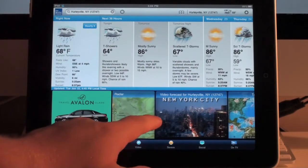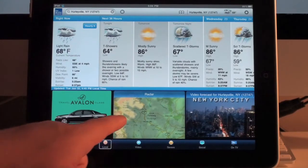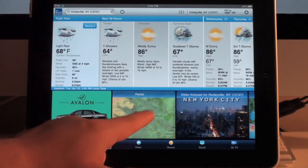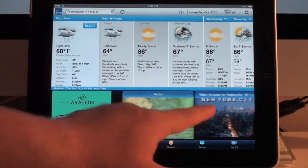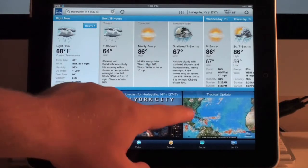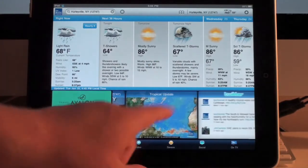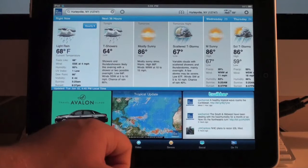Down here you have a sponsor ad on the left, then shortcuts to the radar screen, a video section, tropical update, some news, and Twitter updates.